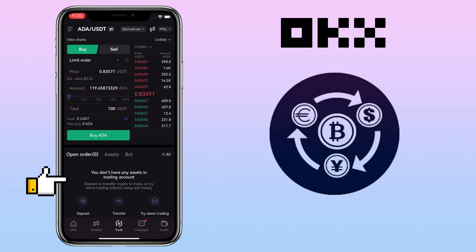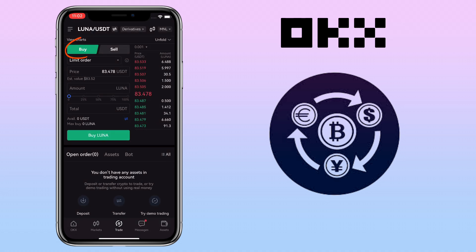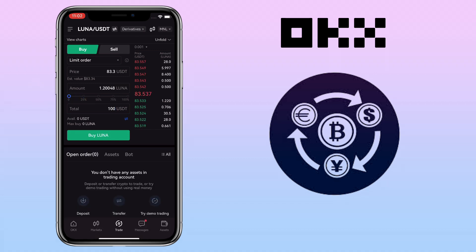Below, you will see your open orders. Let's try a different token — let me look for Luna/USDT. Make sure it's under the buy tab, then input the buy price and the amount you want to buy. You can use this to easily input your desired amount. Once all is set, just click on the buy button.